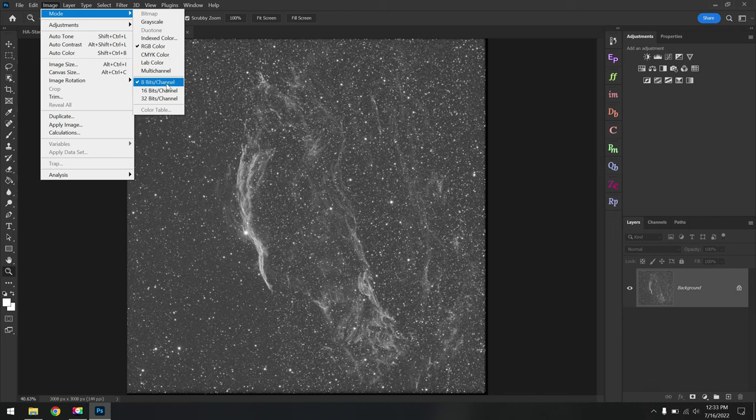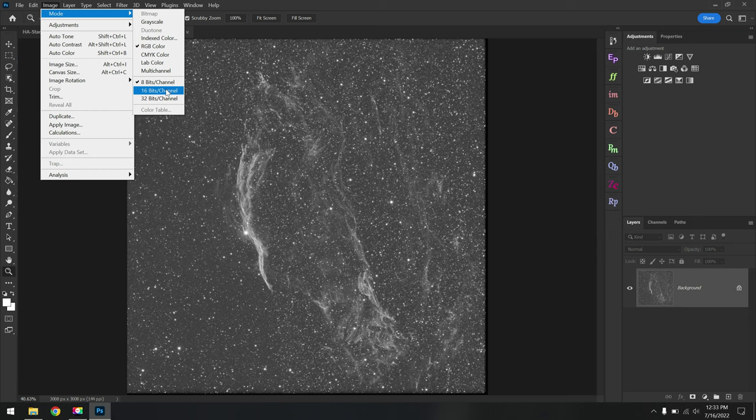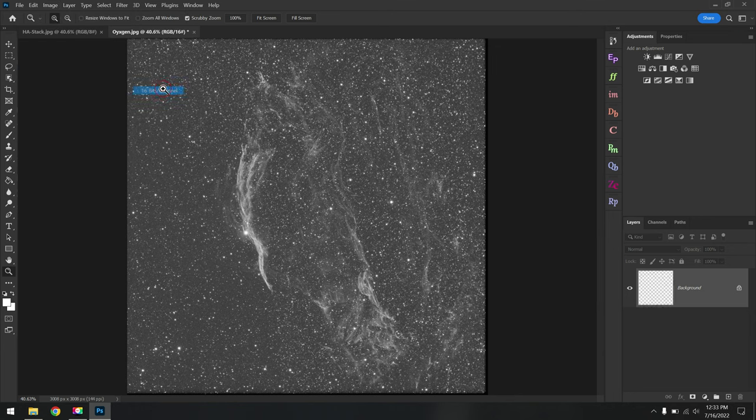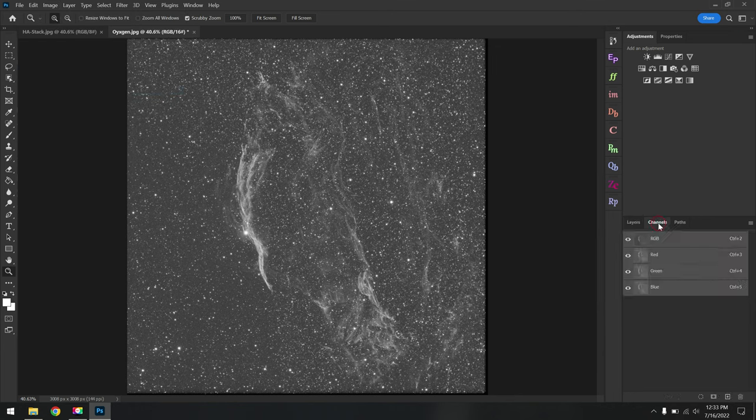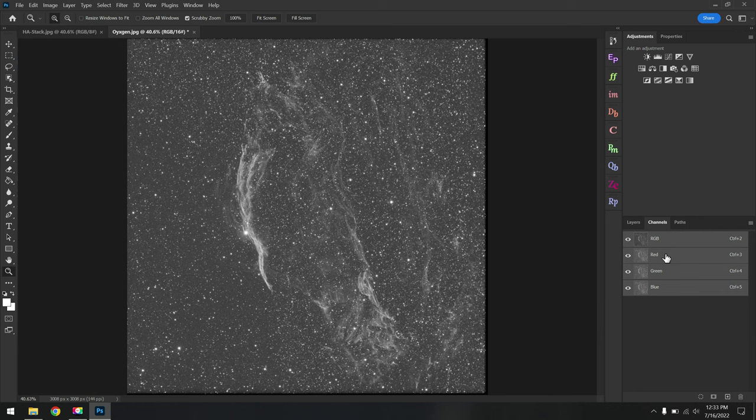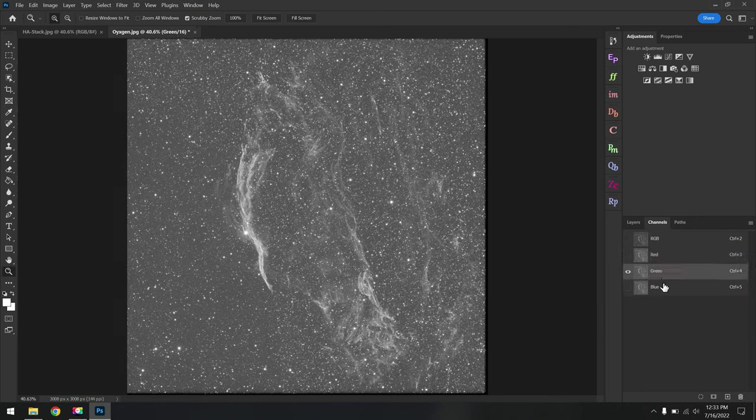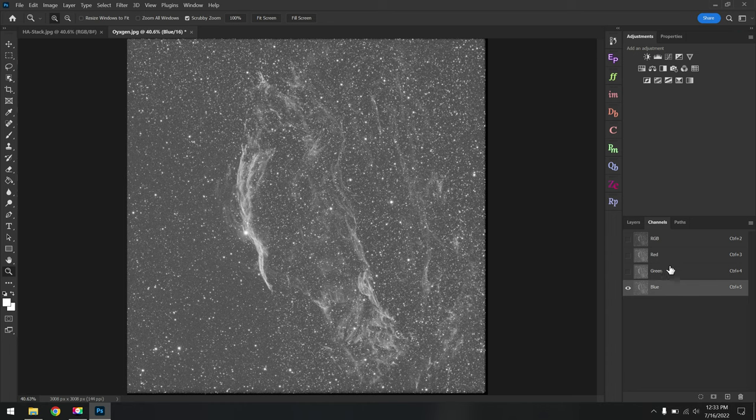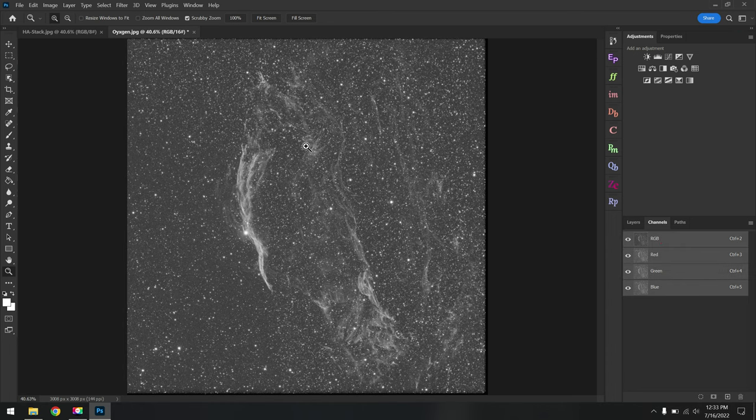And because these are JPEGs, we can go up to Image, Mode, and we see it's already set to RGB color, 8 bits per channel. We are going to be running these images through StarNet later, so we might as well change it to RGB and 16 bits per channel before we go any further. Okay, now that this is a 16-bit RGB photo, we'll click on the Channels tab and we see we have a channel for red, green, and blue, but it's all the same data.